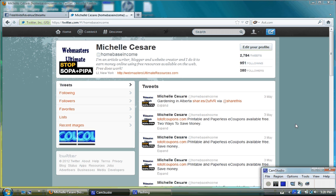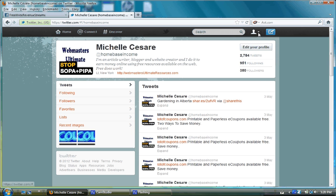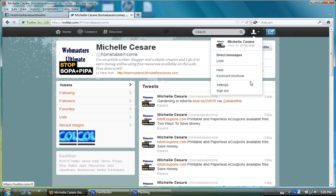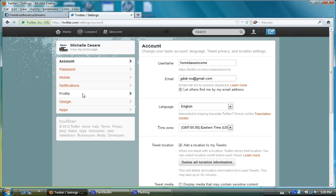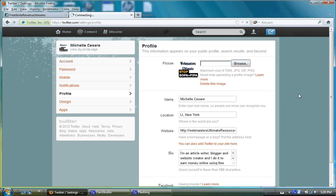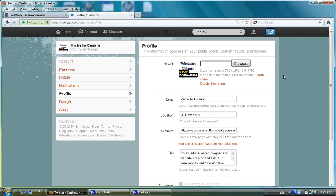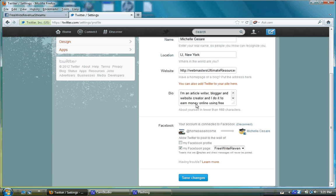You sign into your Twitter, go up here and click on settings. Click on profile. This is where you change your picture and fill in your bio.